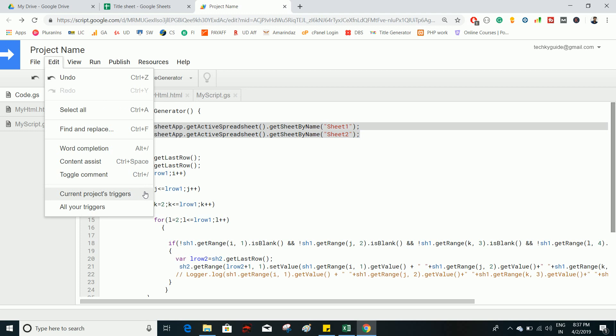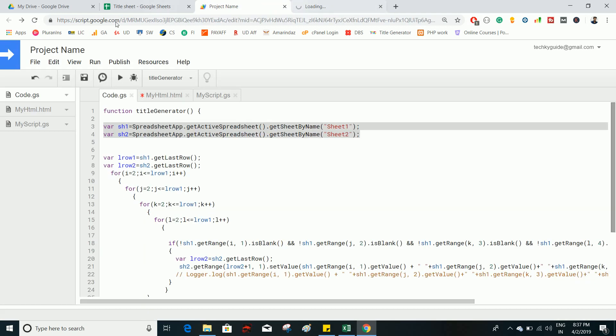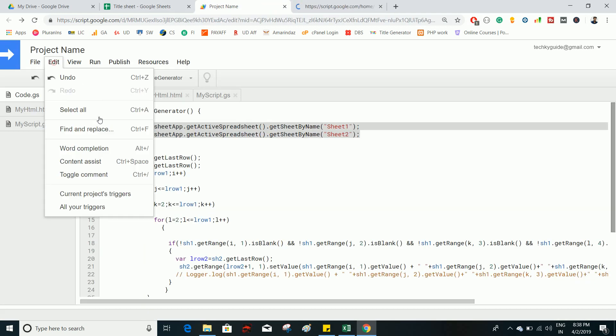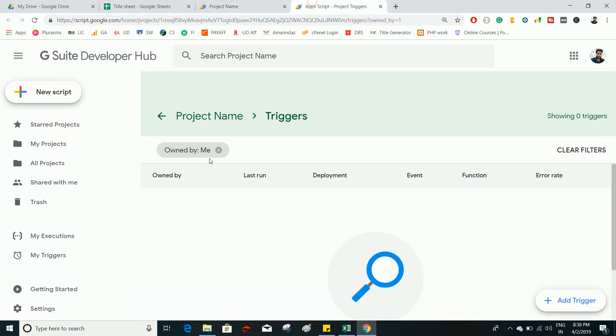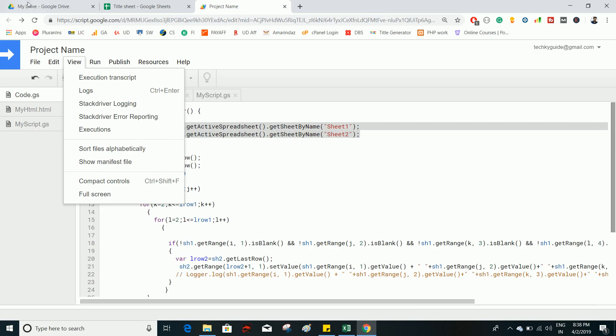Triggers invoke a function when a particular condition is met, or they can be time-based. Clicking Current Project Triggers shows how many triggers this project has, and All Your Triggers lists every trigger across all projects. As of now, this project doesn't have any triggers.